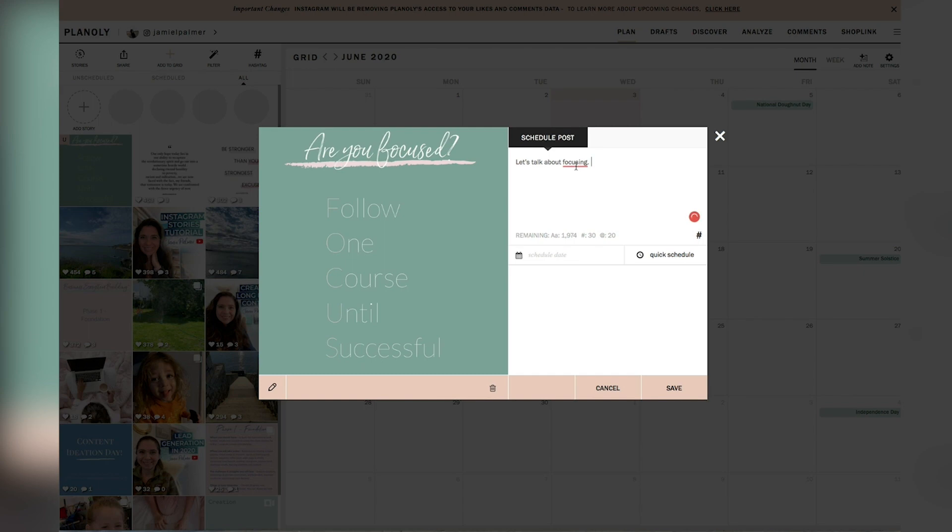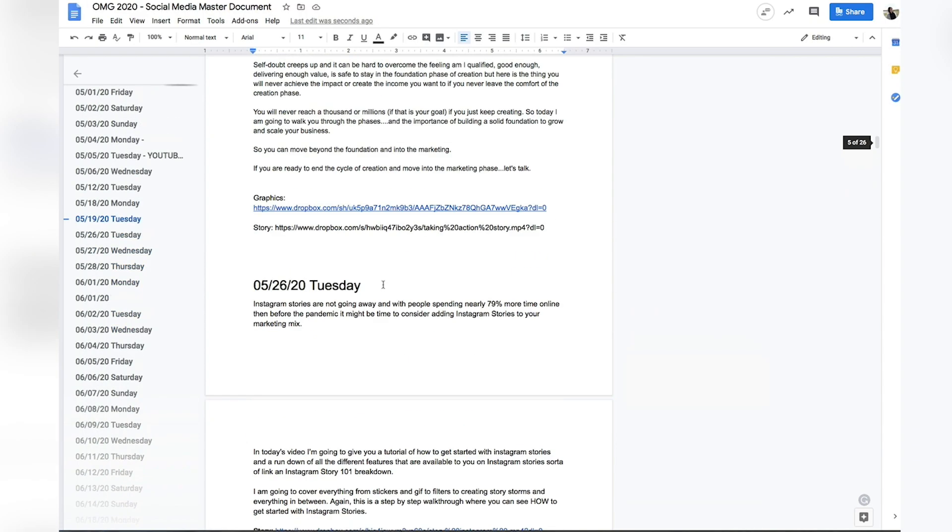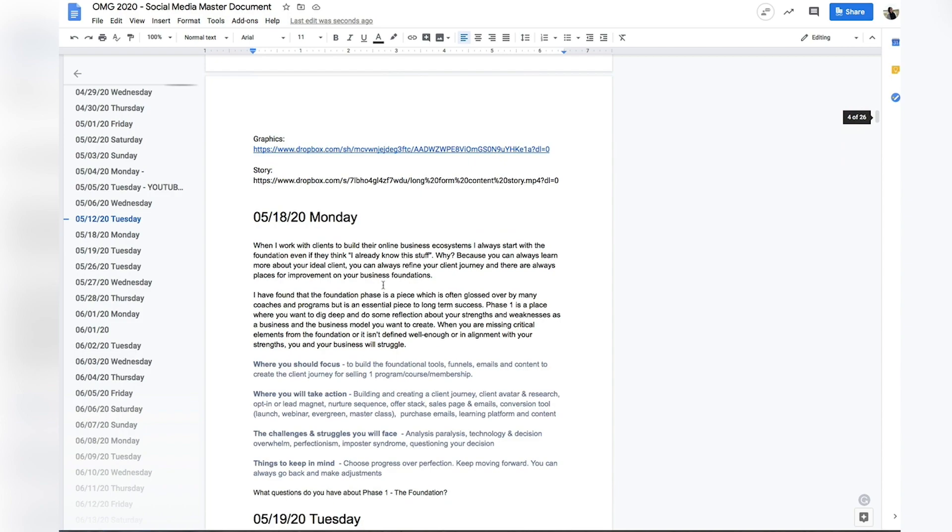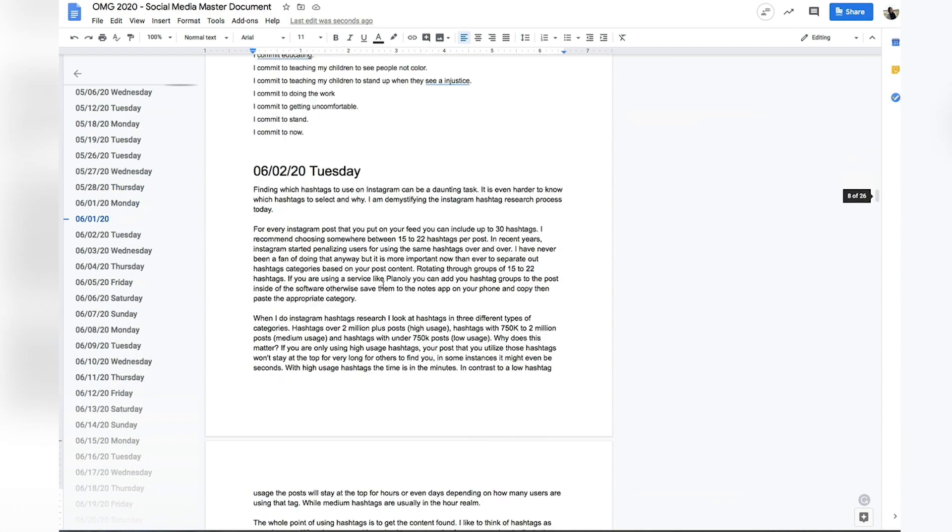Alternatively, you could sit and write it inside of Planoly. I have had a couple of situations where I lost something that I was writing in there. So anytime I am writing social media, I always like to create it in a Google doc, which is what this is.